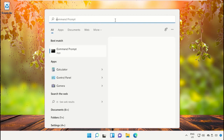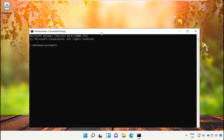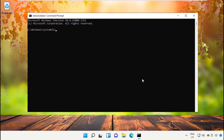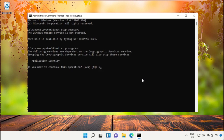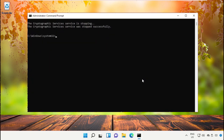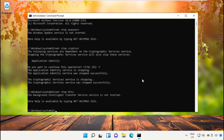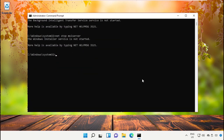Click on the search bar and type 'cmd', then run it as Administrator. Now type these commands carefully — you will get all these commands in the description below. Just copy them and paste them into the Command Prompt window and hit Enter to execute them.